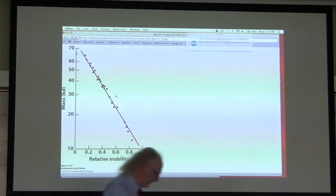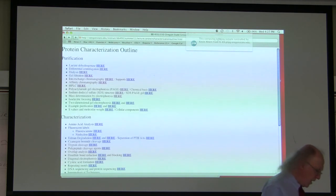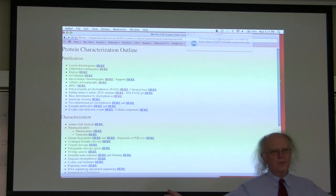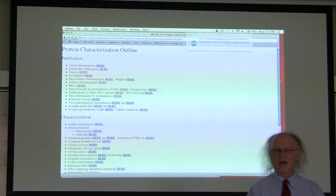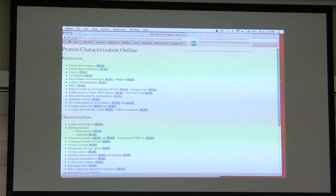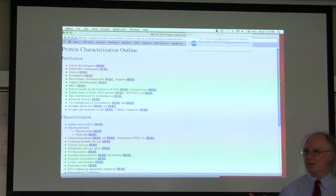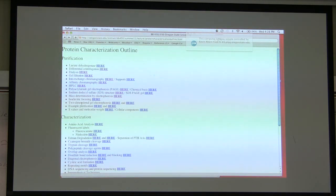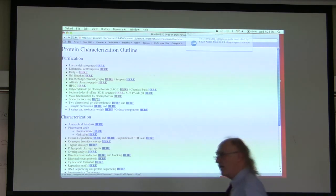Now let's talk about using gels in an amazing way. This next technique allows us to study all of the proteins of a cell simultaneously — not only study them but do so in a quantitative and qualitative fashion. It's called 2D gel electrophoresis, and it combines two different techniques: SDS-PAGE and isoelectric focusing. To understand 2D gel electrophoresis, we first need to understand isoelectric focusing.